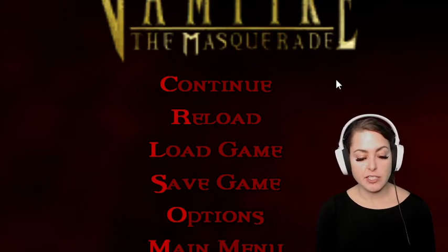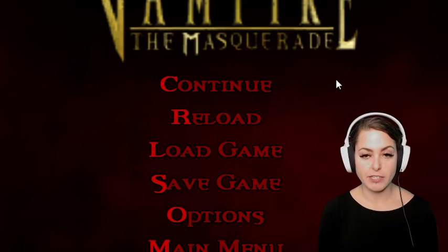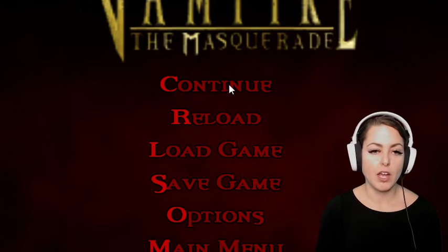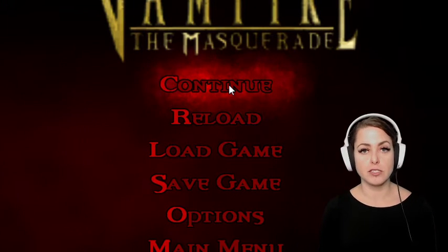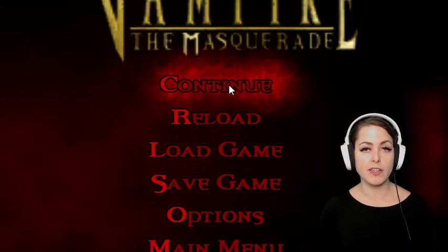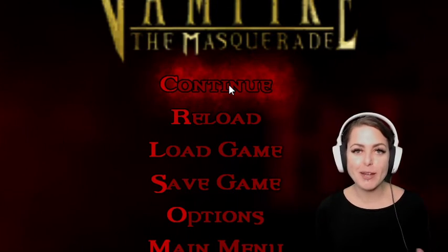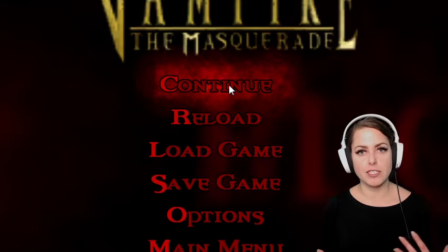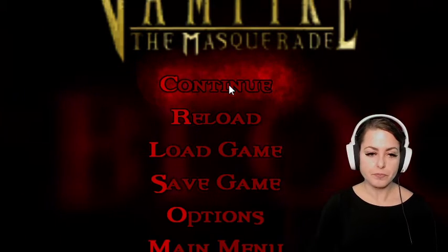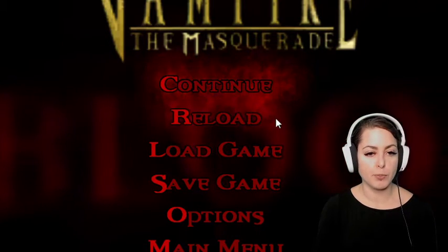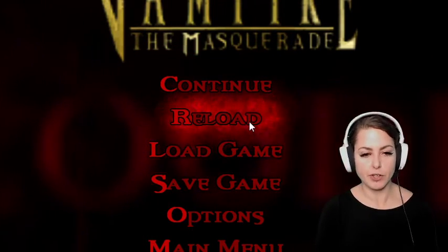I have decided to do a user interface walkthrough of Vampire the Masquerade Bloodlines. It is a 2004 action role-playing game developed by Troika Games and published by Activision for Microsoft Windows. I have chosen this game because it's a little bit older and so some of the user interface systems are a little bit dated, but I think it's really interesting for students to see an example of a user interface system that's just a tad older. I'm going to start by looking at the menu system.